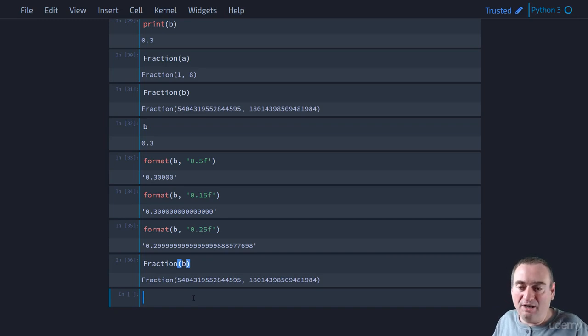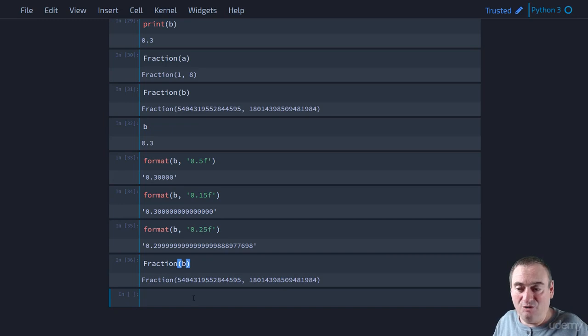Now, if we know that our float has a certain constraint on how big the denominator can become, then we can use that limit denominator method to actually get an approximation of this float here using a fraction whose denominator doesn't exceed a certain amount.